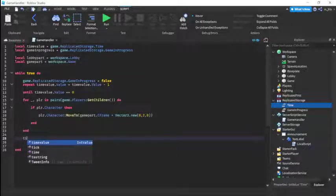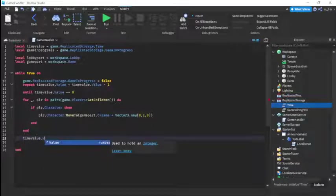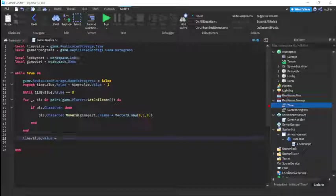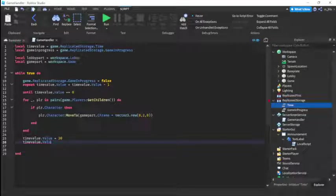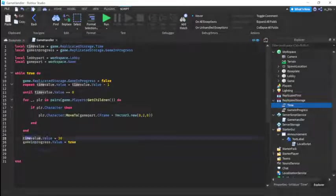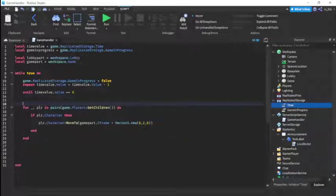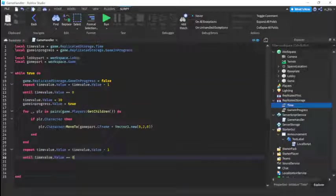Now we set timeValue.Value to 30 for testing purposes. Then we set gameInProgress.Value to true so the system knows it's now game time. We move this line up before the repeat loop begins. Then another repeat loop runs: timeValue.Value equals timeValue.Value minus one until it reaches zero again.